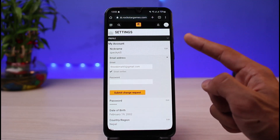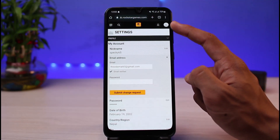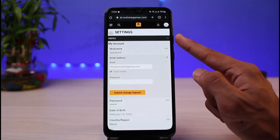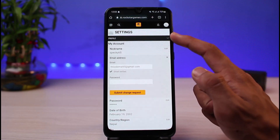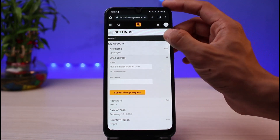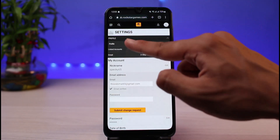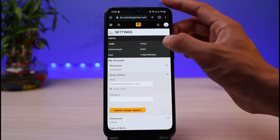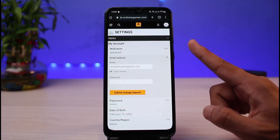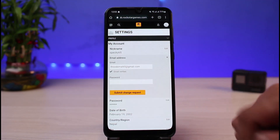In order to just find your email: go to your profile icon, tap on Settings, and make sure you're on the Profile tab. You'll be able to find your email address in that section.